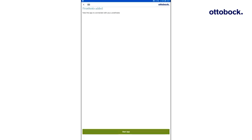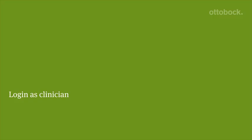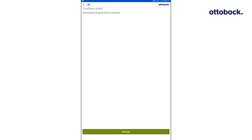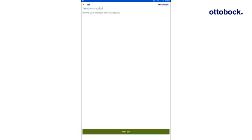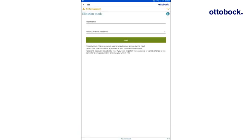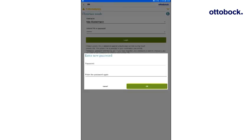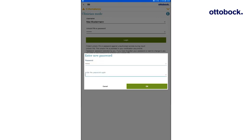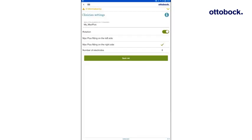The app is now connected successfully to the Myo Cuff. By pressing Start App, you will be forwarded to the clinician login page. Enter your username and PIN. These have been provided during certification. Define a personal password that can be used instead of the unlock PIN. Confirm with OK. You are now logged in as clinician and will be forwarded to the clinician settings.